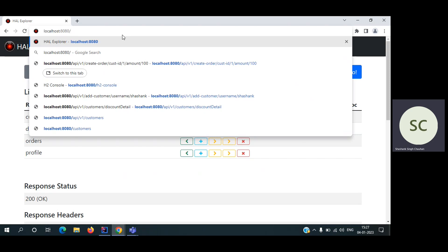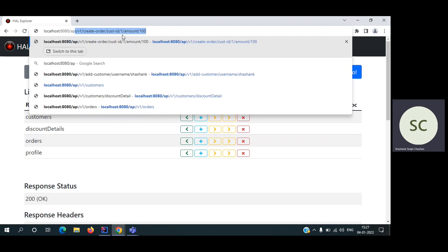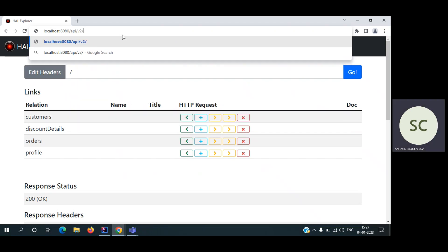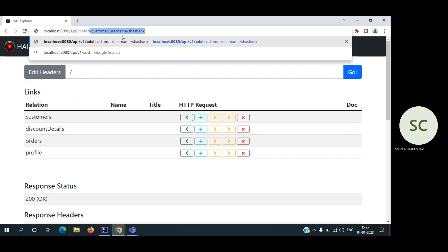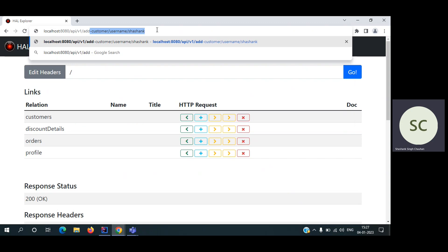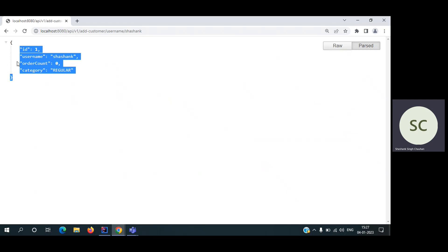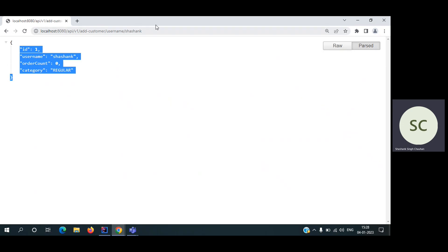For creating the customer, we have to use V1 add customer, username of the customer, and Shashank is the username. So let's hit this API. The user is created and we got the response in the form of JSON. Username, ID, order count, and category. I am using only these four fields in the database for simplicity.